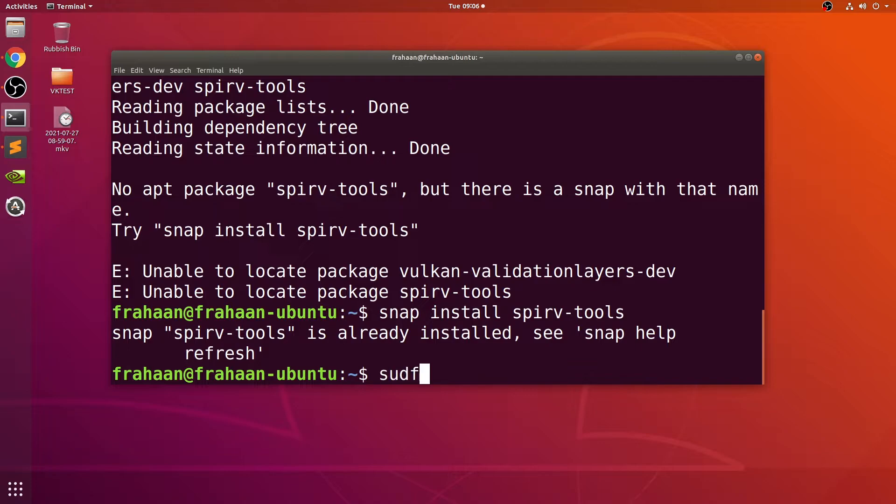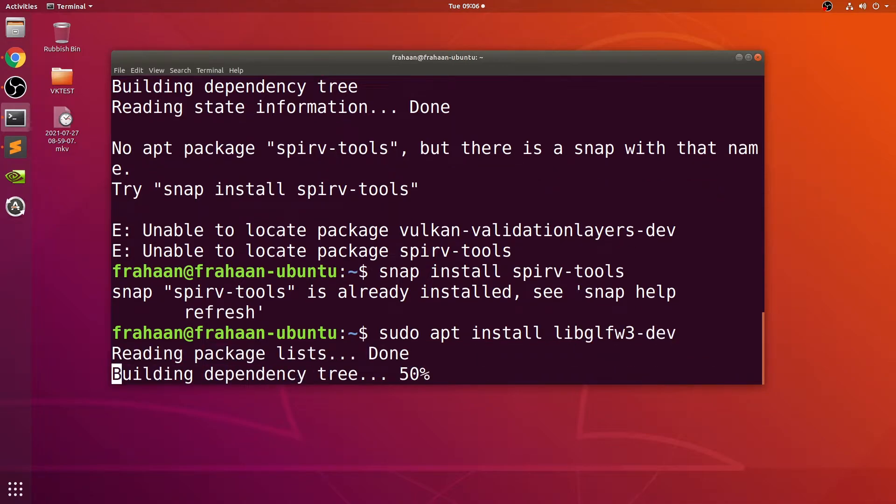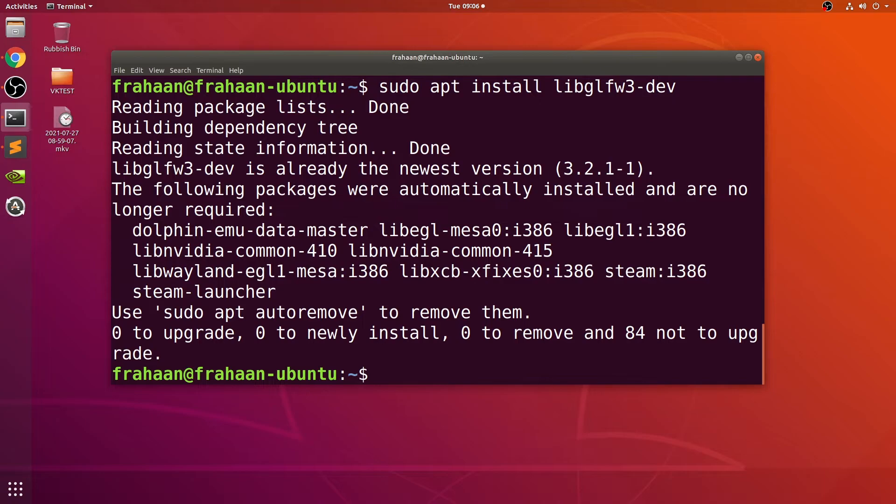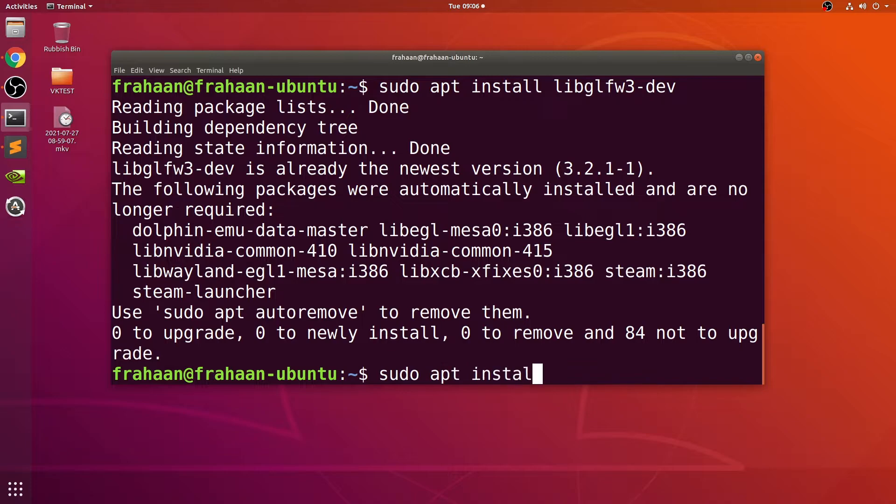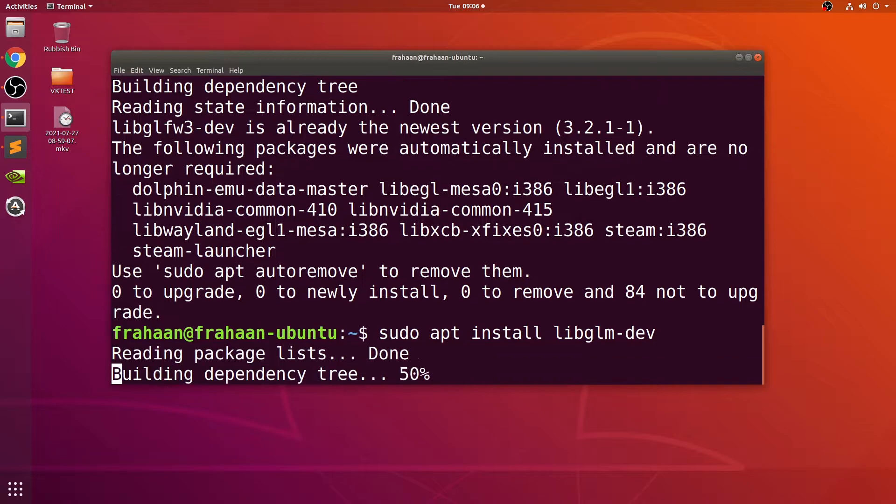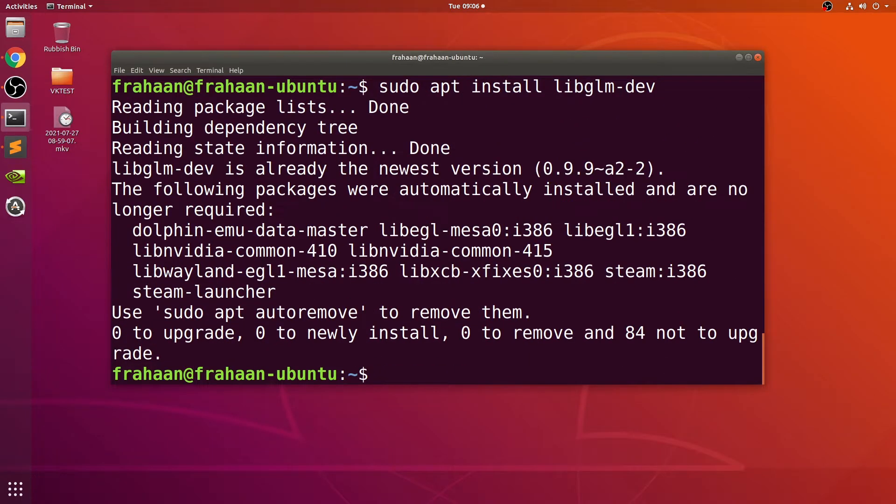Sudo apt install libglfw3-dev. Sudo apt install libglm-dev.